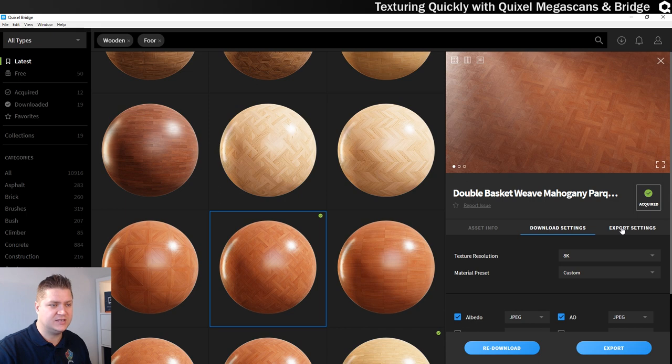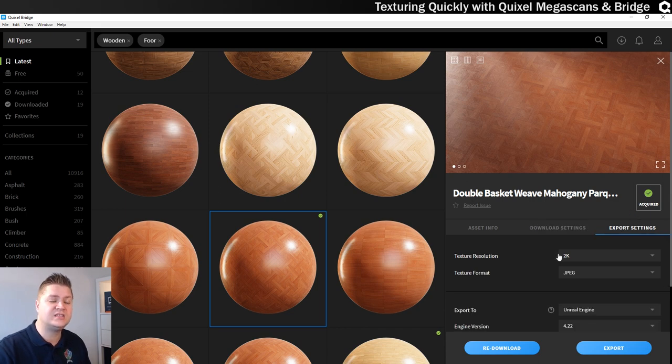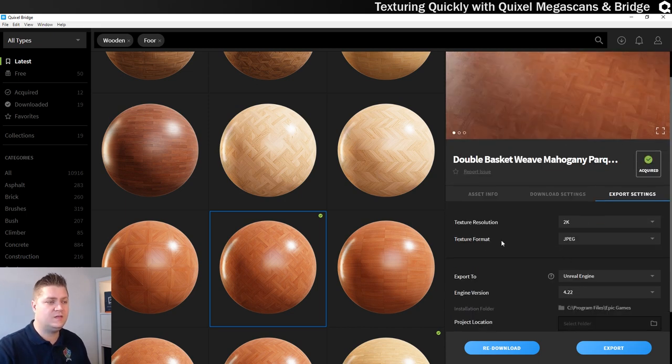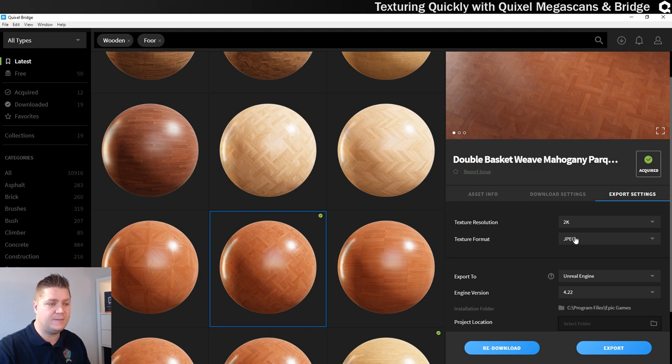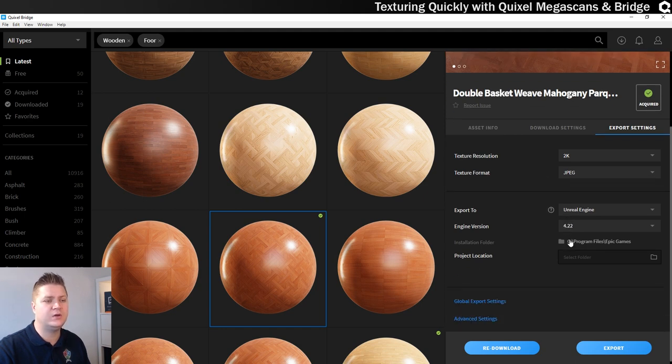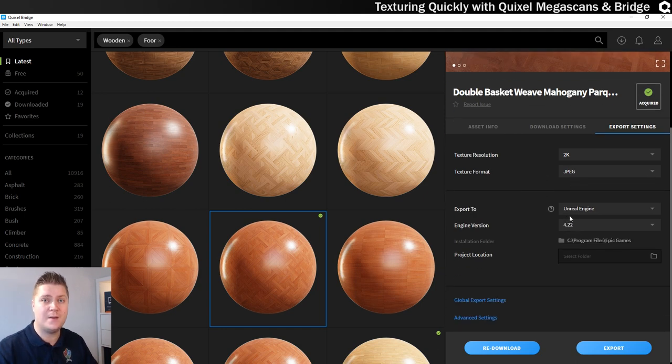So we'll go to our export settings, which just lives over here. And there you can see I'm choosing to export it at 2K. The texture format of JPEG is fine. Then what I want to do is tell it what I'm exporting to.